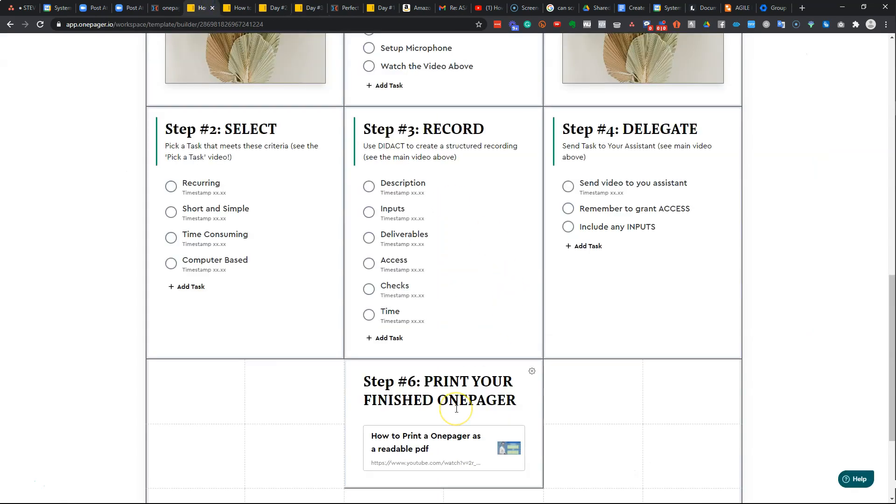then you want them to not come back to you and say, how do I print my one-pager? Because obviously that's the issue that you had, which has led you to watch this video. So your customers and clients are going to have exactly the same problem and you are the person they're going to come back and ask.